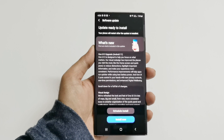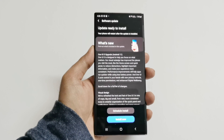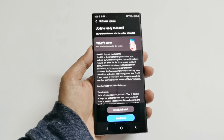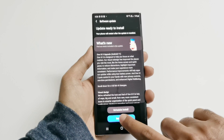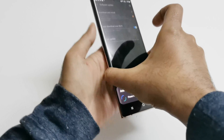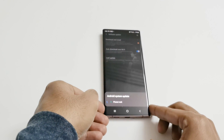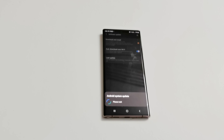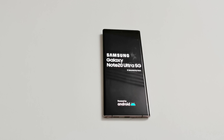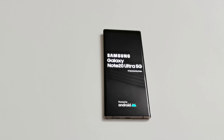Once the downloading of the software package is completed, you can either tap on Schedule Install to install it later, or tap on Install Now to install it instantly on your device. It's going to take some time — the device will reboot. Once the rebooting process is finished we will have a look at the device. And now the device is restarting.